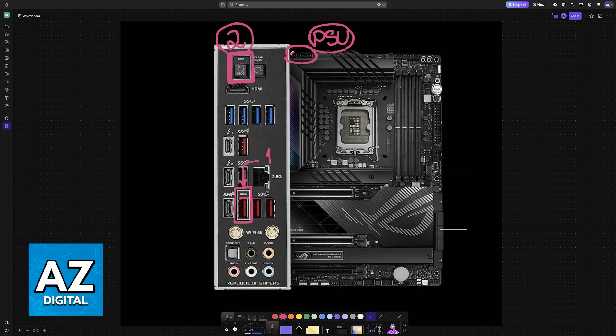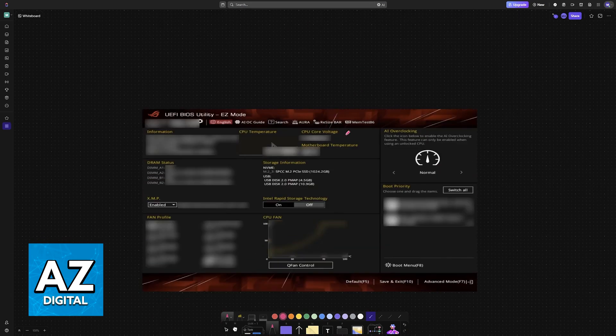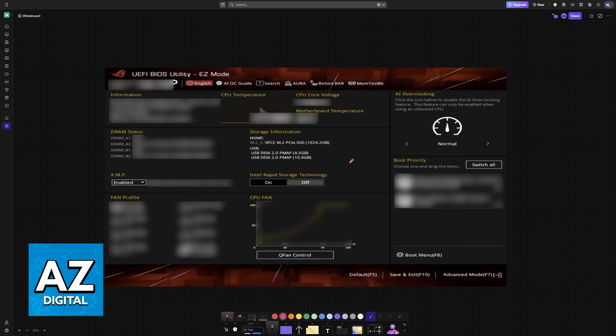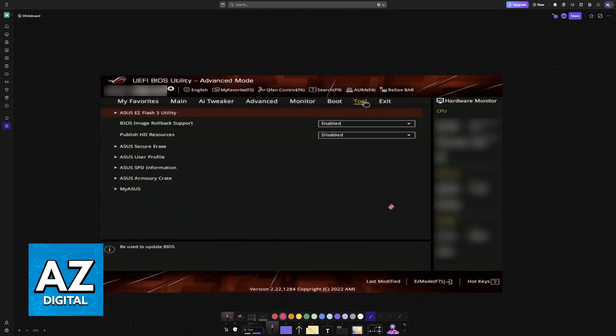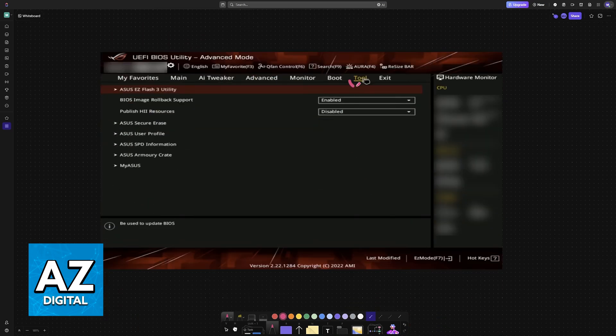If you don't like this approach and you would just like to do it the conventional way, go into the BIOS. This can be done by pressing delete on your keyboard over and over while rebooting your PC. Inside of the BIOS, go to advanced mode at the bottom right or press F7.